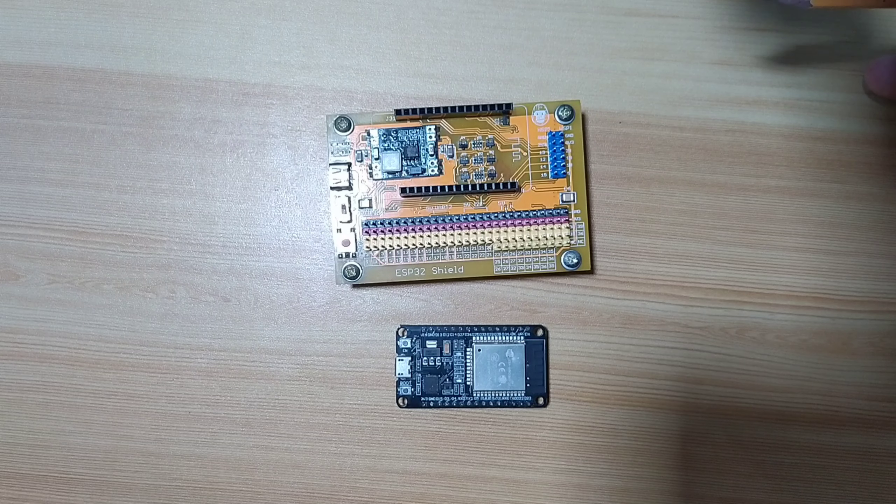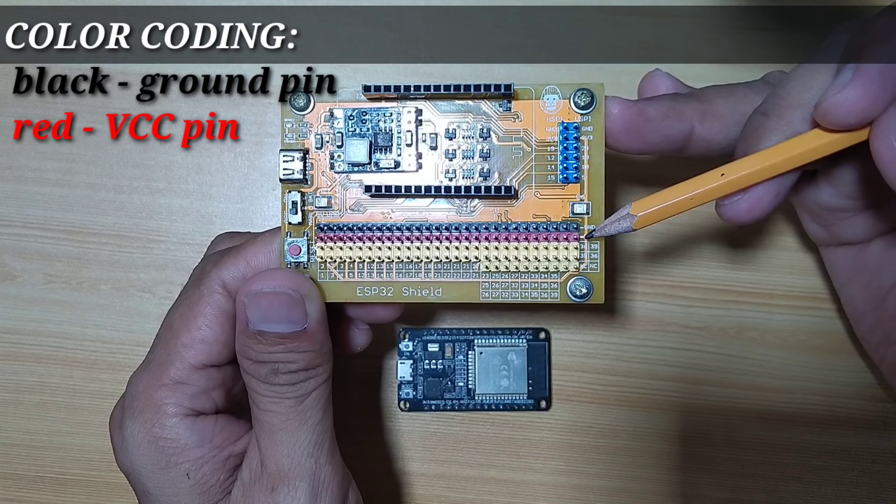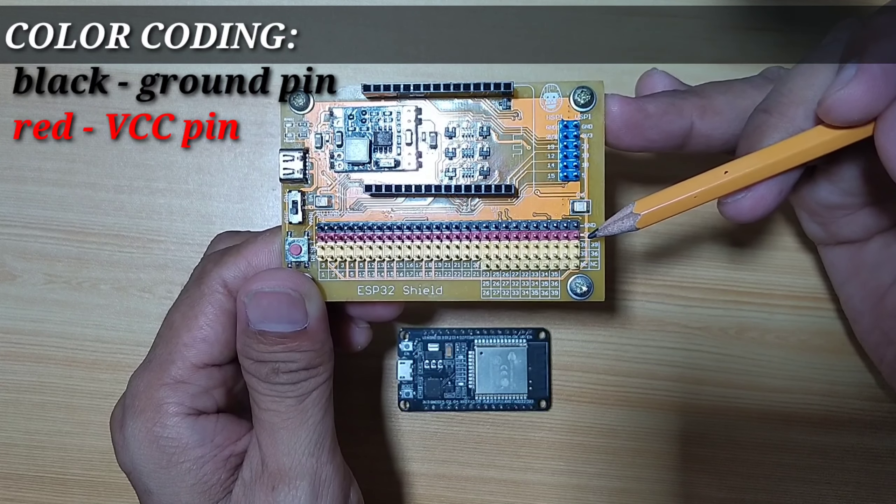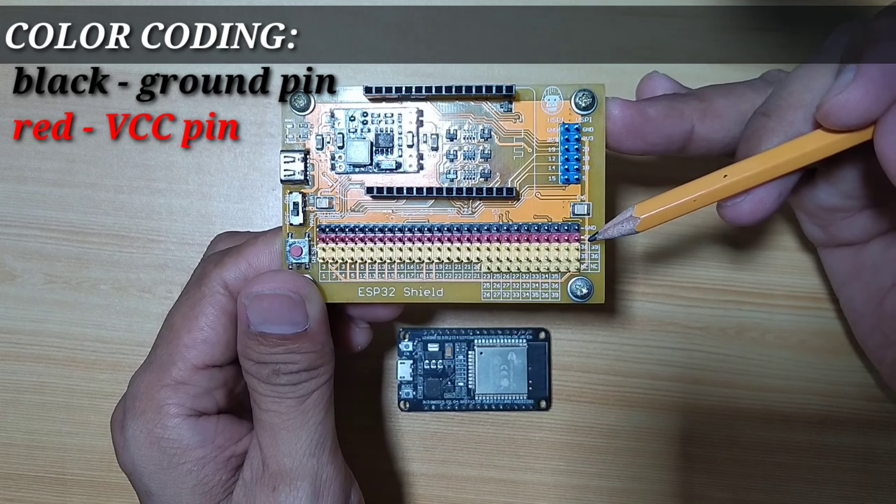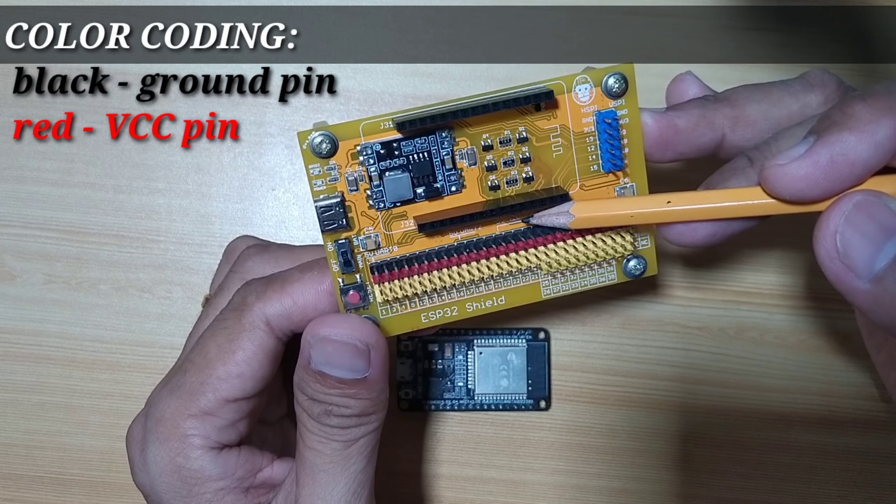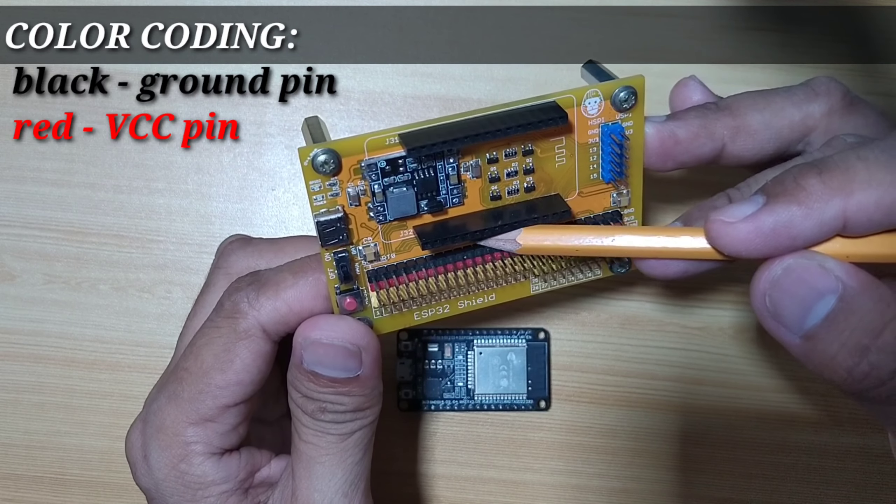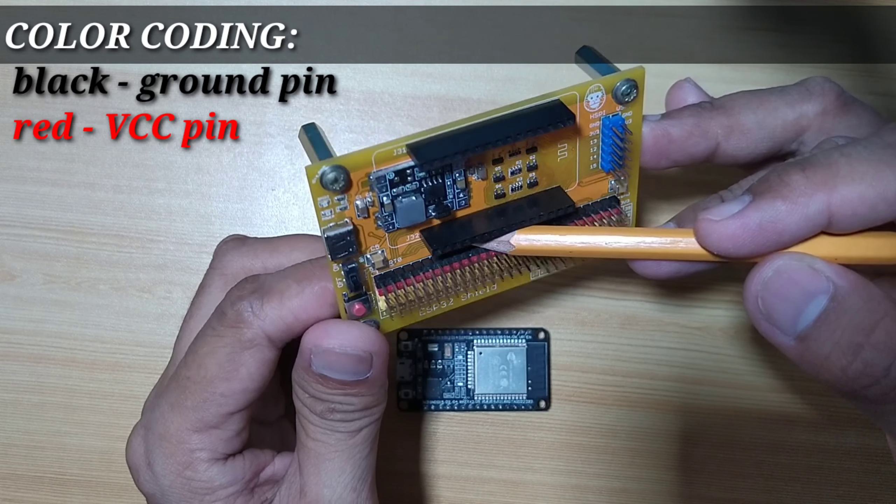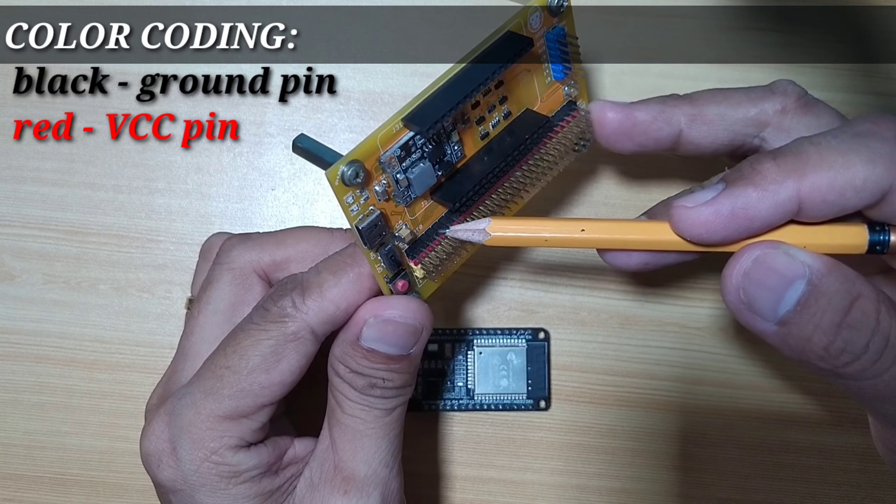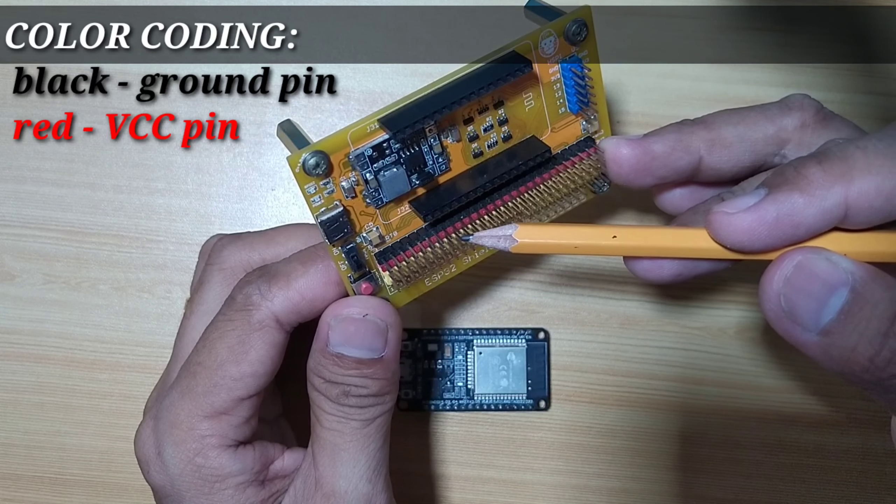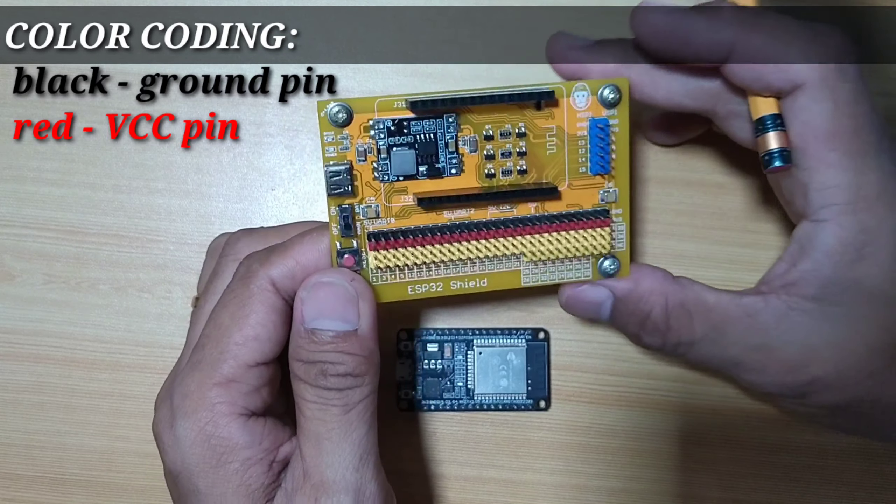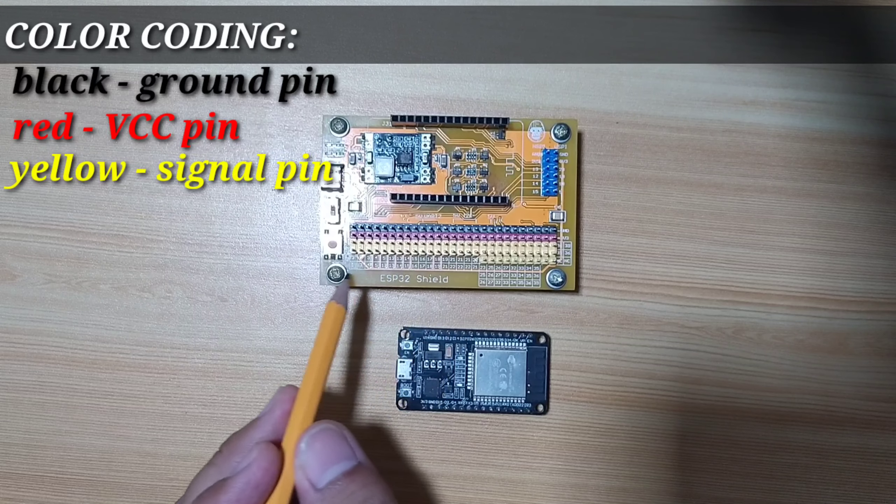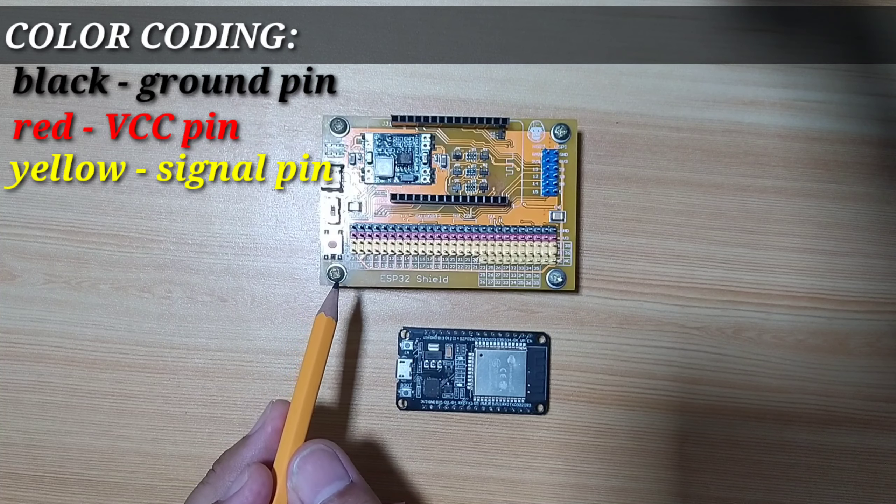Please note also the color coding used in the shield. Black terminals are for the ground pins. Red terminal is for the VCC or 3.3 volts pin. But be careful of the 6 pins which are clearly labeled as 5 volts. This pin is 5 volts for the 5 volts UART2, there is also 5 volts UART, and here at the end is 5 volts UART 0.